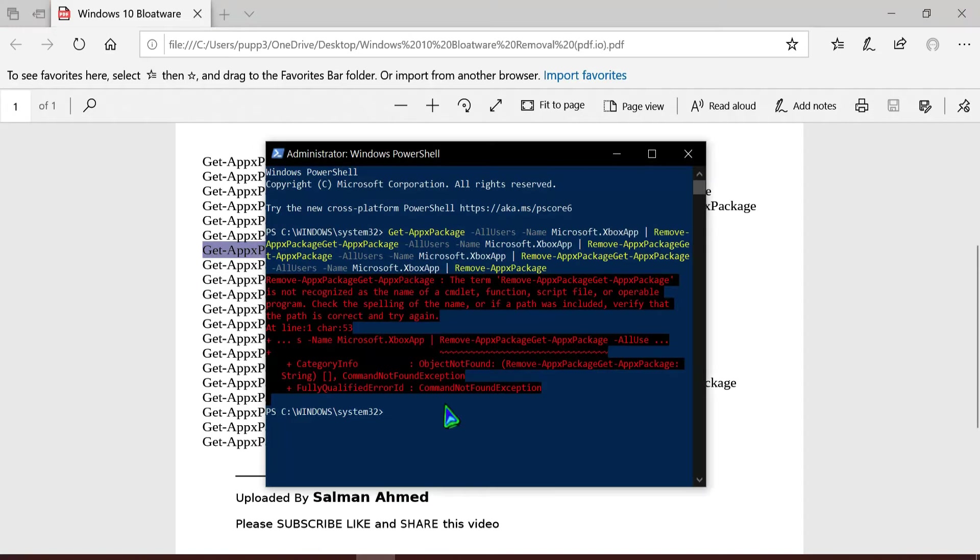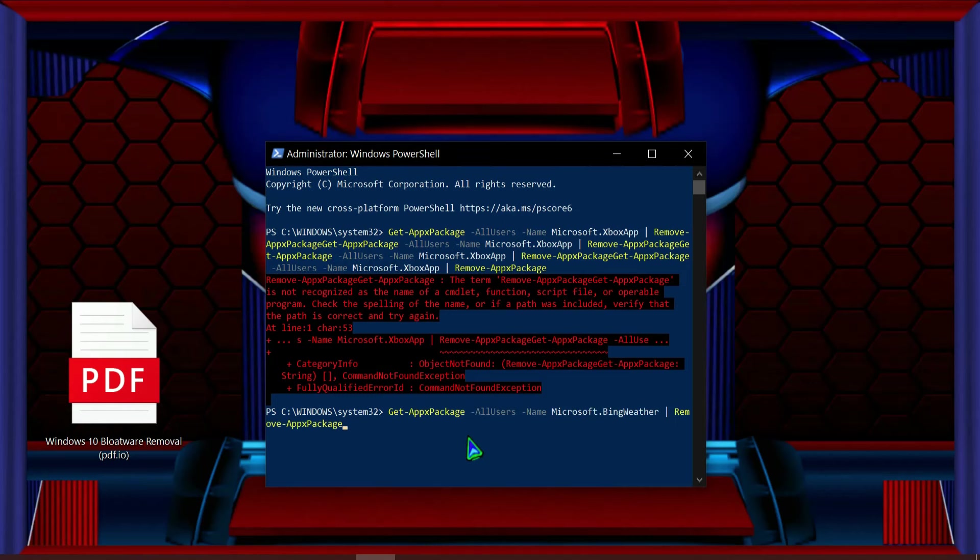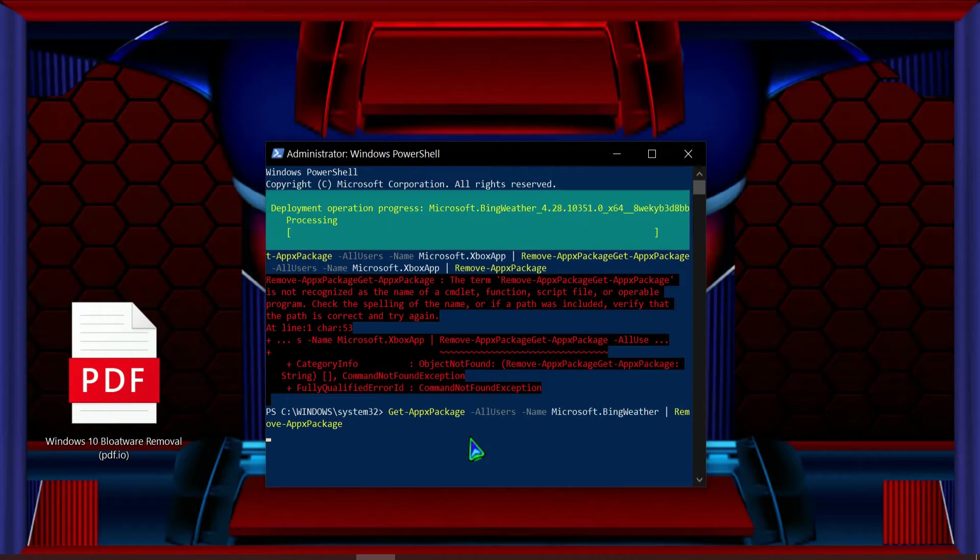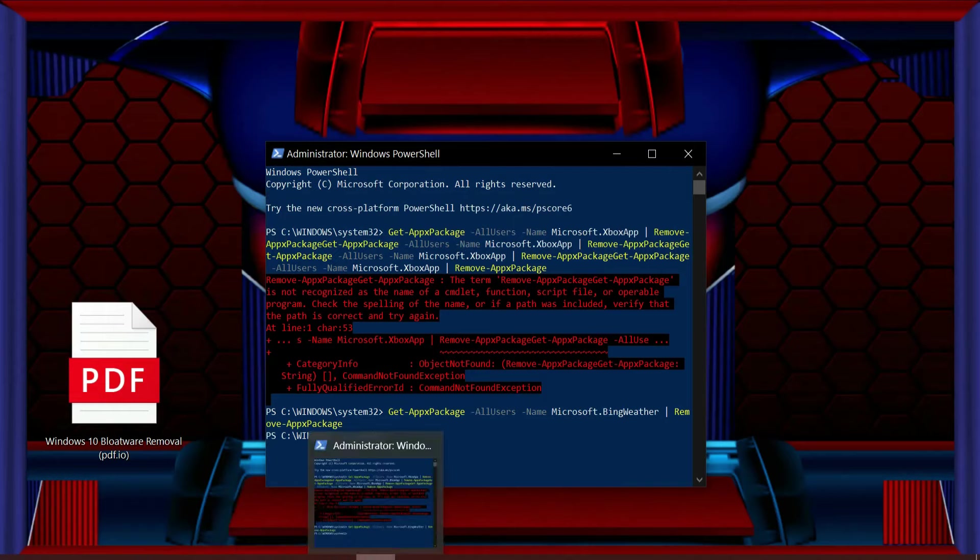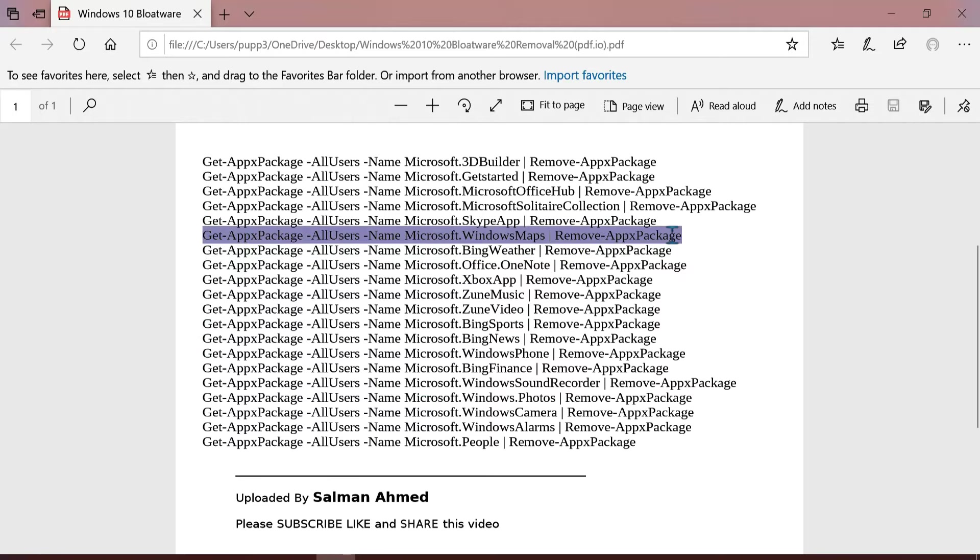And then paste it in the PowerShell. As you could see here, this is going to be uninstalled. So uninstallation complete. This is the way you have to copy each and every line and then paste it to the PowerShell.